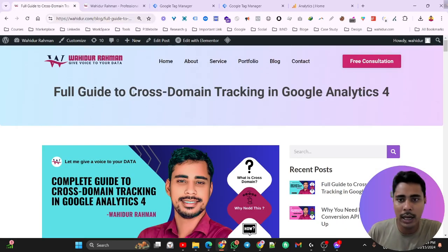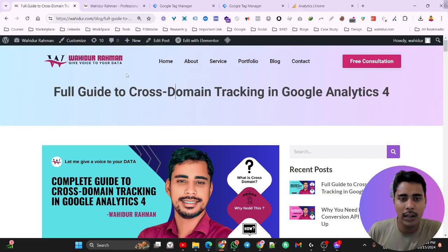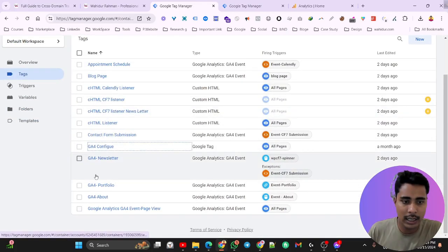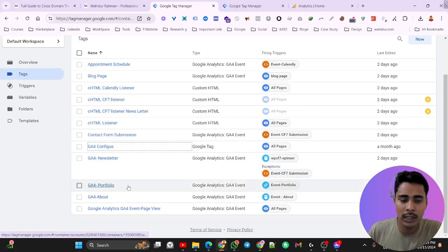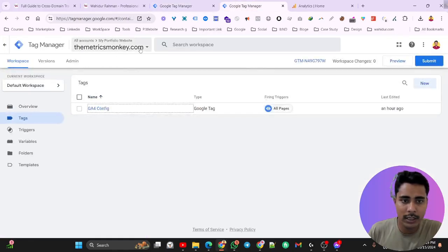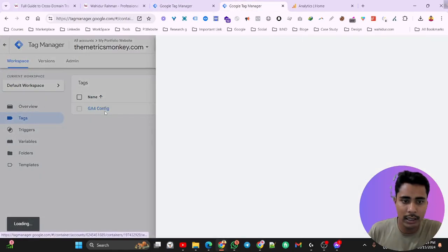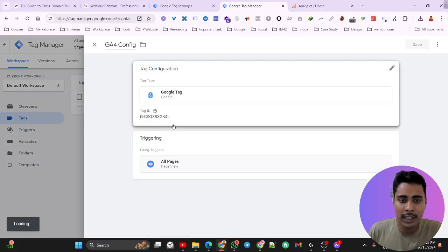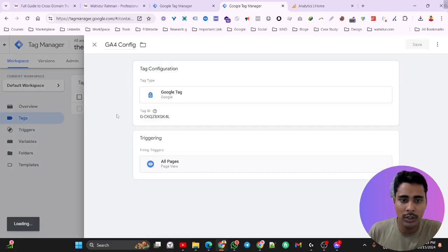We have to integrate our Google Analytics with the website. I already integrated my website with Google Analytics 4. I hope you know how to integrate a website with Google Analytics 4 using Google Tag Manager. I have configured my Google Analytics 4 with a GA4 config tag, and also the matrixmonkey.com container — here also I integrated Google Analytics 4 with Google Tag Manager.